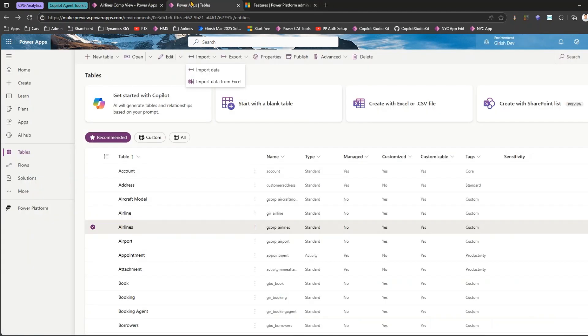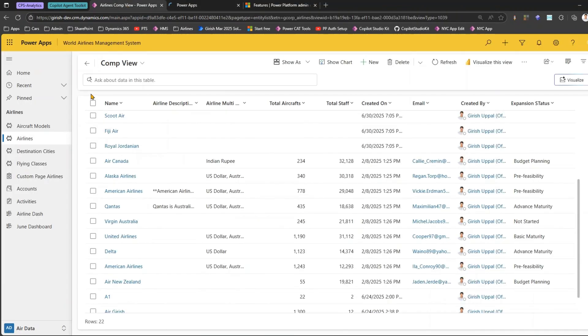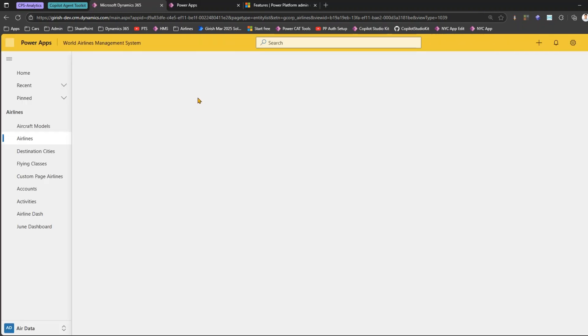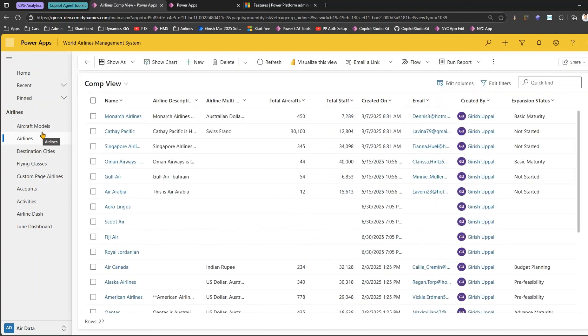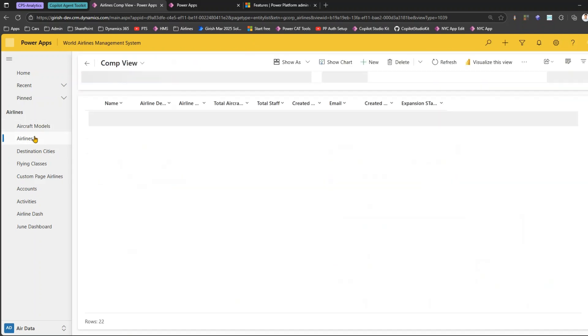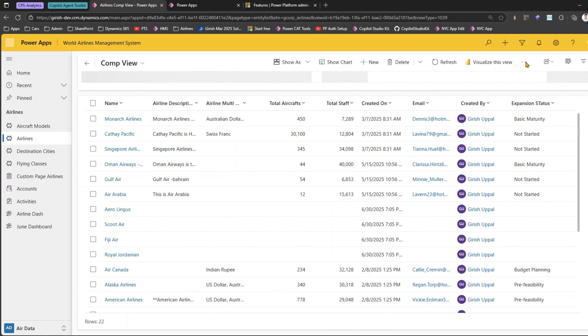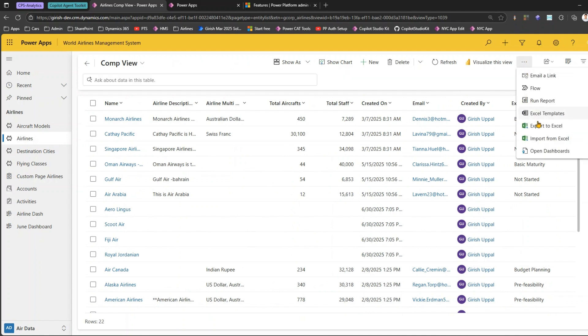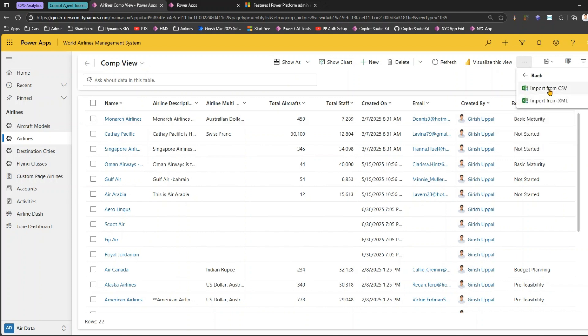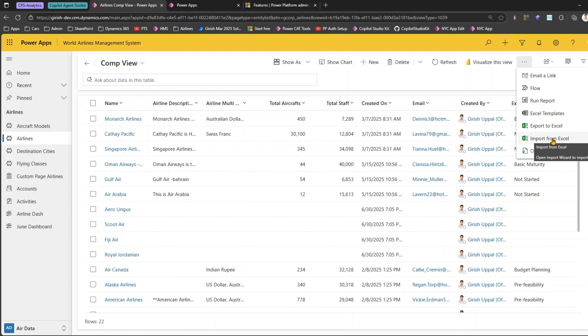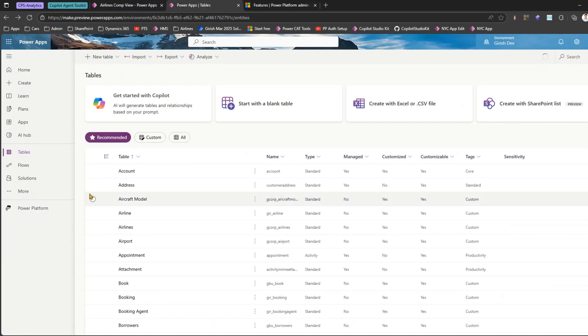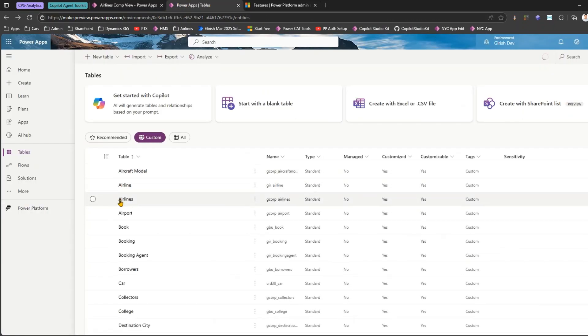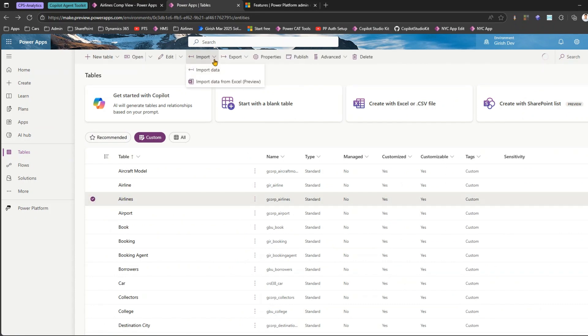This is saved so let me go over here and do a hard refresh. And even in the model driven app I will do a hard refresh. If you go into the model driven app, if I click on this three icon over here I can still see Import from Excel. If I extend I can see Import from CSV or Import from XML - I just see Import from Excel which is the old one. If I go into the table level, go to Custom, go to Airlines table.